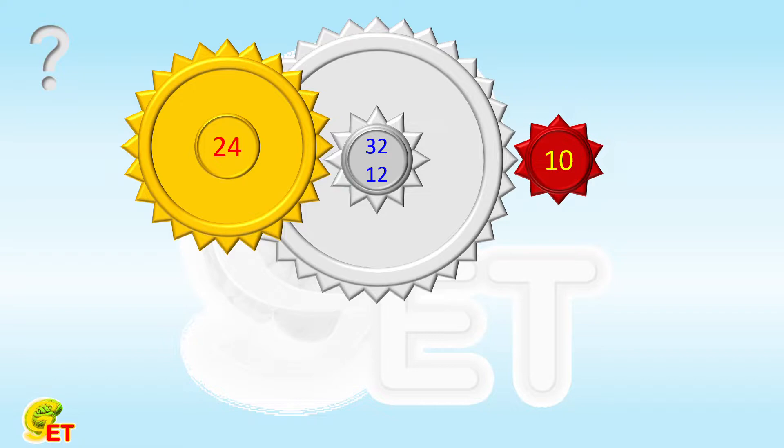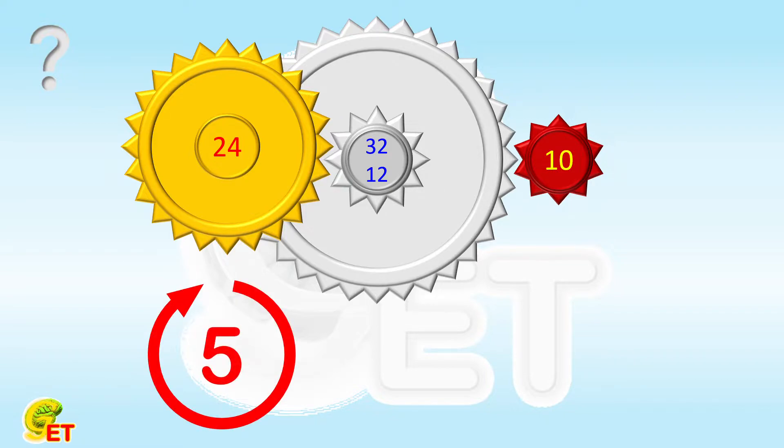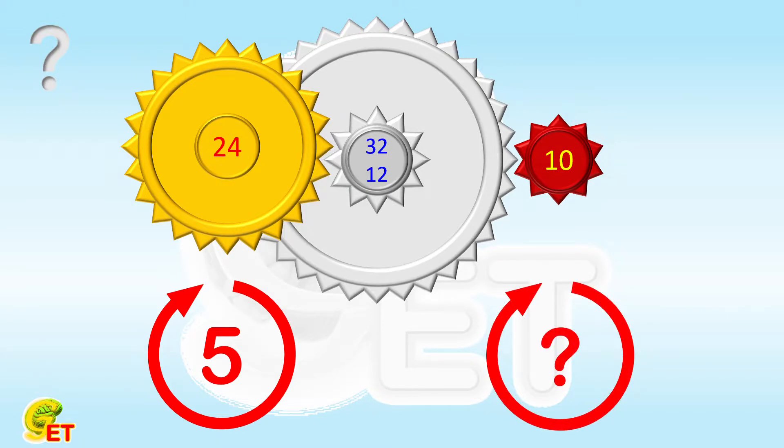In this case, when the first gear makes 5 revolutions, how many revolutions does the second gear make? Why not give it a try, and we will come back soon.